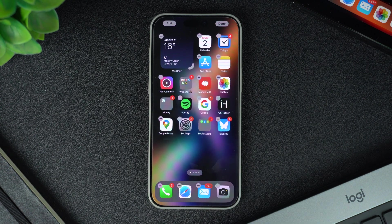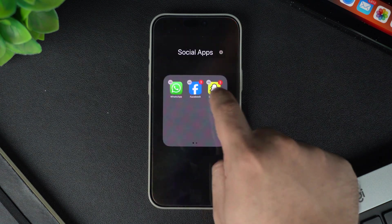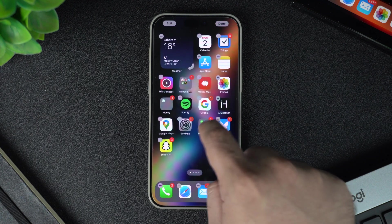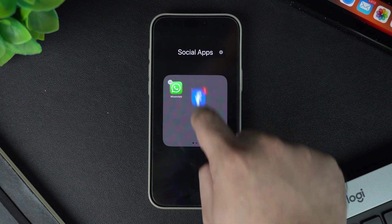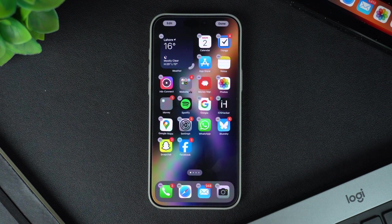To delete a folder, you have to remove all the apps from the folder. As soon as all apps are removed from the folder, the folder is automatically deleted from the device.